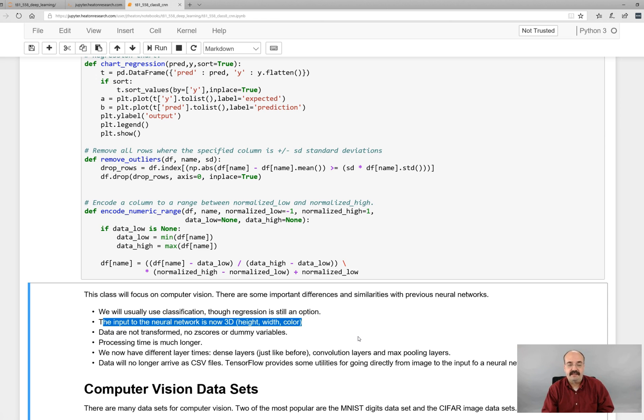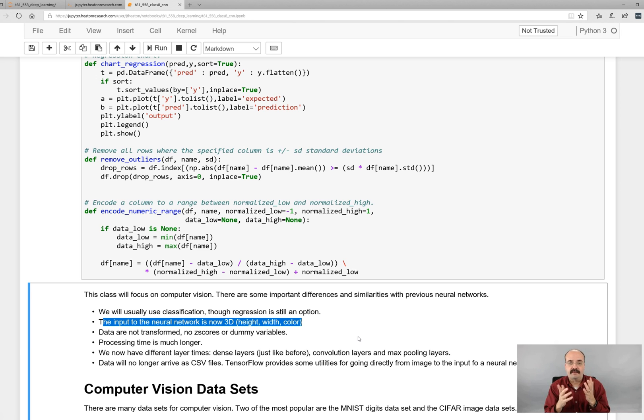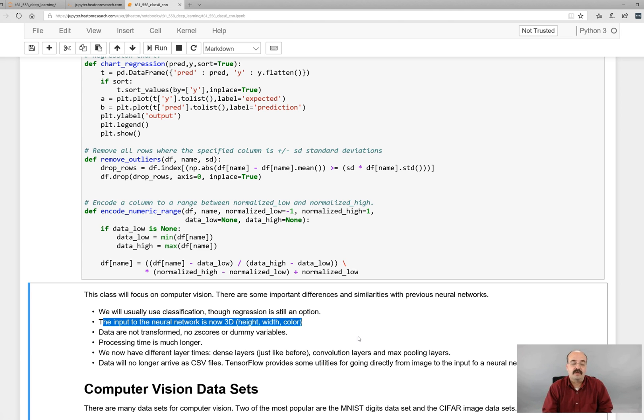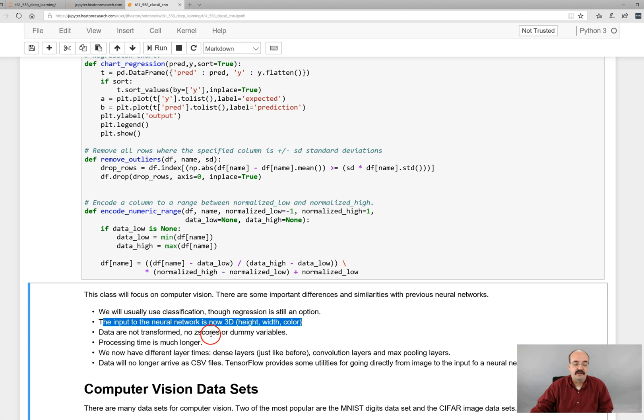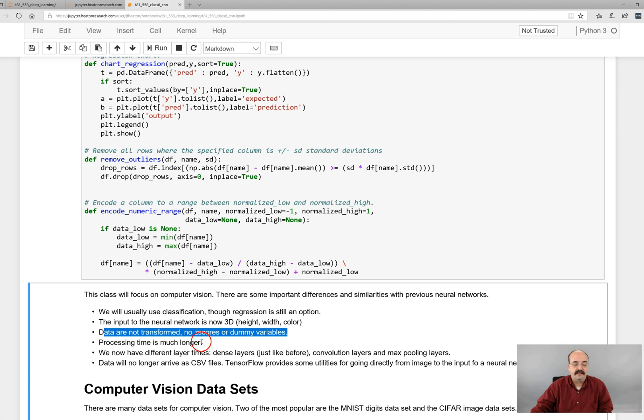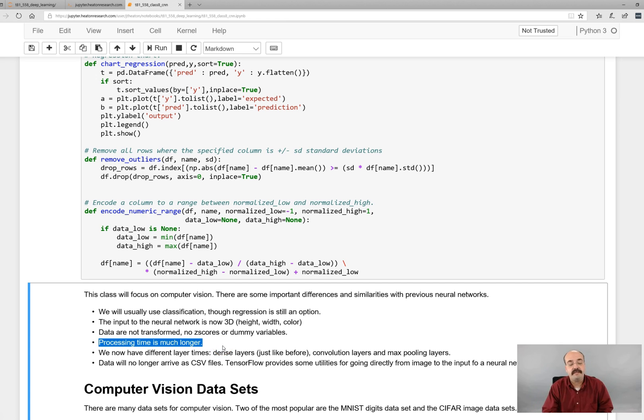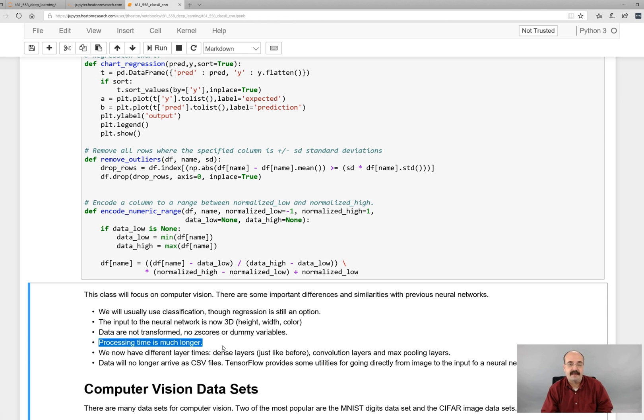In previous examples, like the miles per gallon and the iris, the fact that two measurements in the iris were next to each other, that didn't matter. You could put the acceleration at the beginning or at the end. It doesn't really matter. But for these neural networks that are capable of scanning and understanding the images through a deep neural network, it's very important. Data are not transformed. There's no z-scores or dummy variables. And processing time is much longer. GPUs become very, very important.